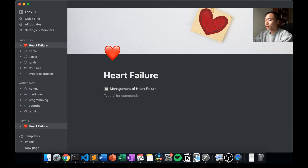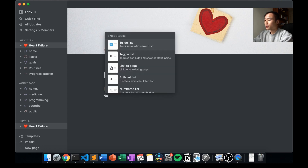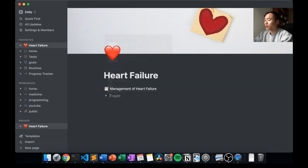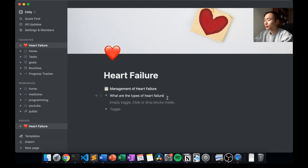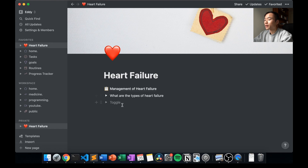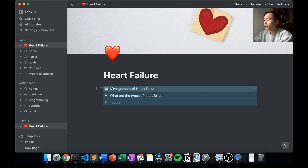One of my favorite features is the toggle feature. Using slash-toggle, you can create questions like 'what are the types of heart failure?' and have other questions as well. If you want to go straight into it, hold down Command and press Enter to get an empty toggle. Press Enter again and you can type right inside it. When you open and close it the content will be there.